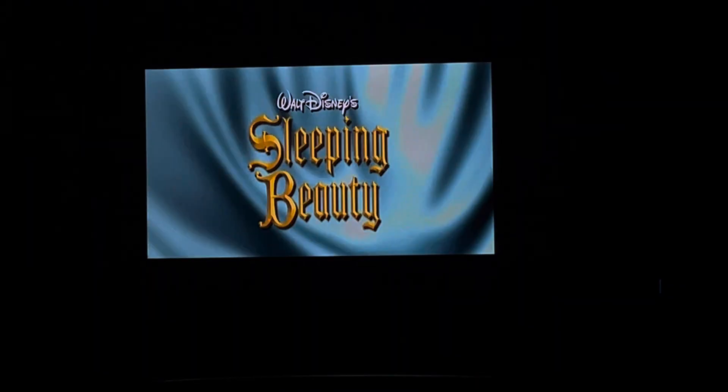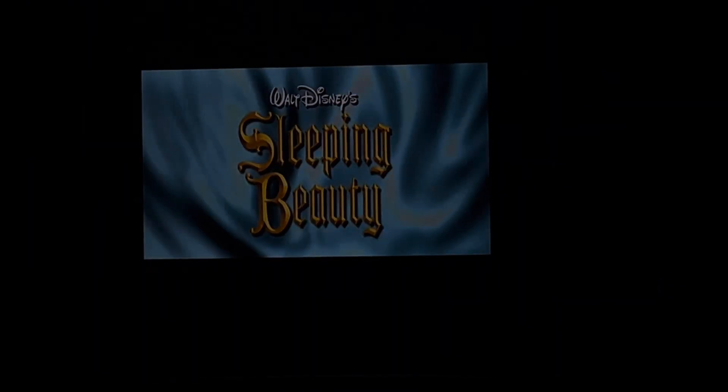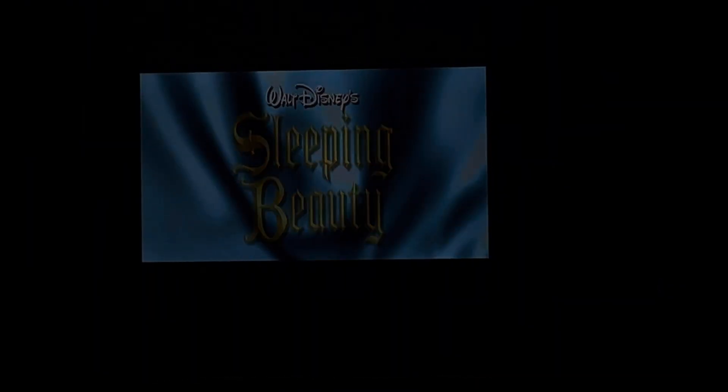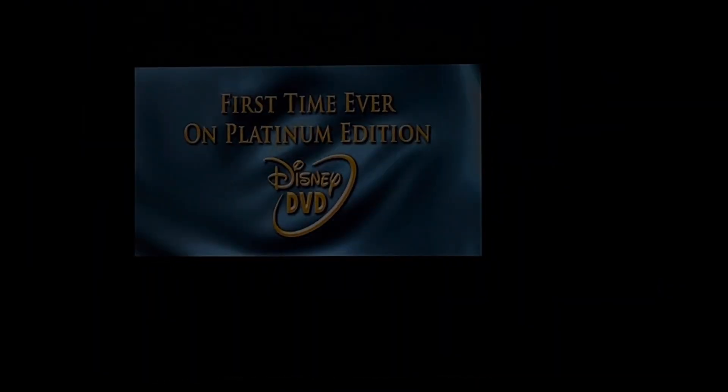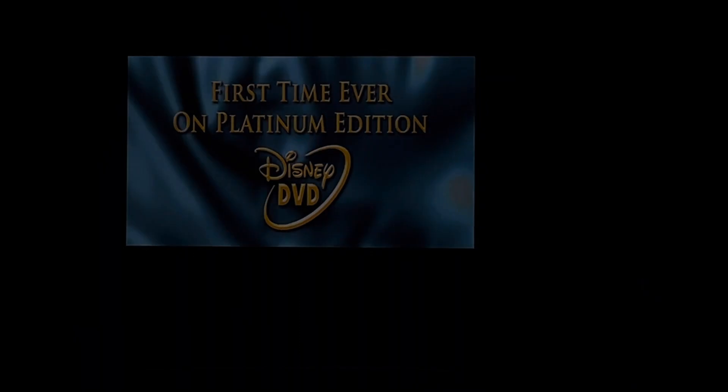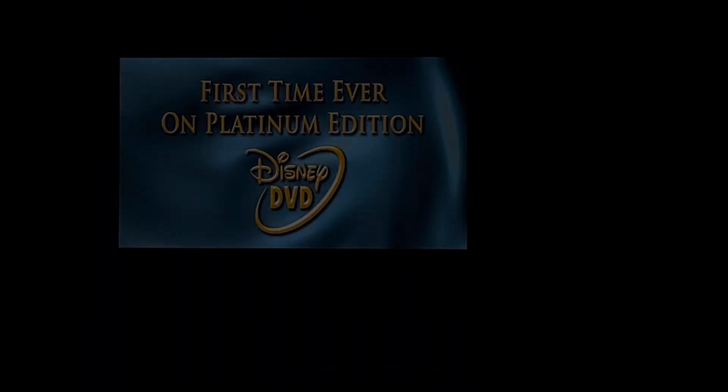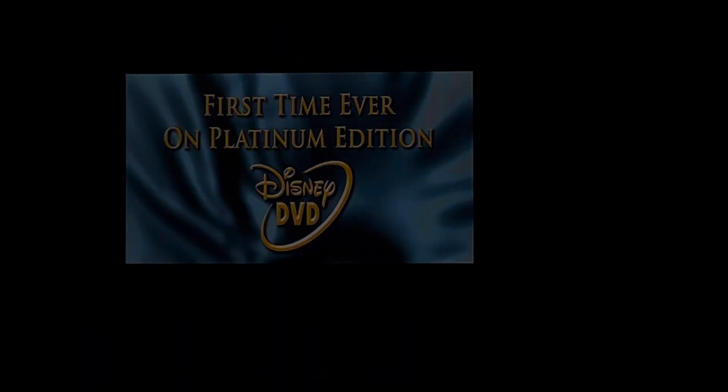Prepare to have your senses awakened and experience the high-definition event of the year. Walt Disney's Sleeping Beauty, for the first time ever on Platinum Edition DVD.